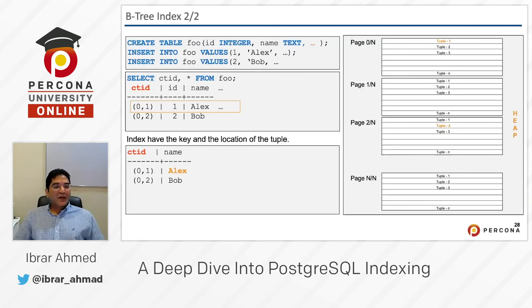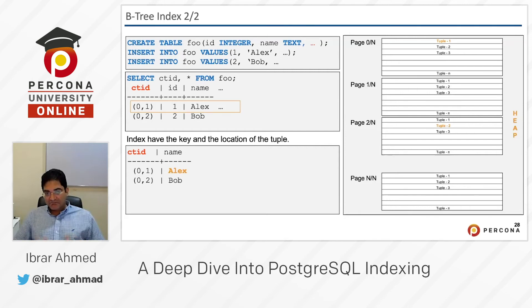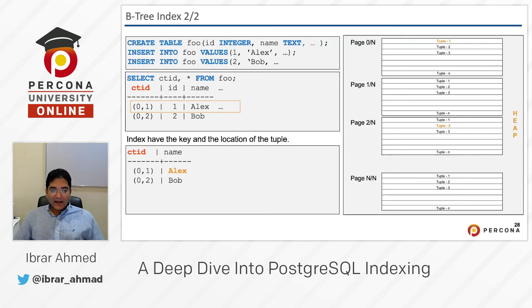Here's a simple example of a B-tree index. We are creating a table with an id, name, and hundreds of other columns. We're inserting data like 'Alex' and hundreds more columns, and 'Bob' and more columns — I've used dot-dot-dot since there's no space to write hundreds of columns. Now when we SELECT ctid from foo, the B-tree index will store the ctid and the indexed column value in the form of a B-tree data structure, making it easy to search within that tree quickly.